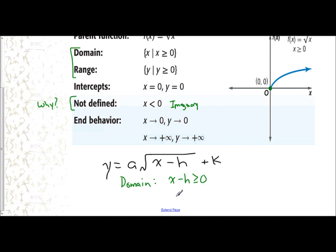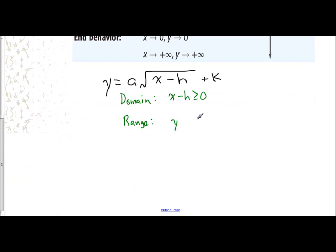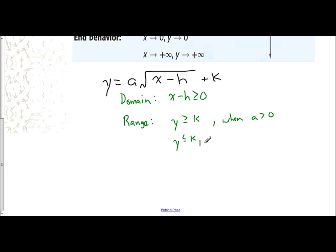Your range is based off of two things: your k value and your a value. If a is positive, the graph opens up. If a is negative, the graph opens down. So your range will be y greater than or equal to k when a is greater than 0, and y less than or equal to k when a is less than 0.